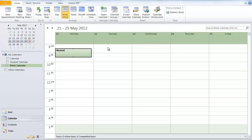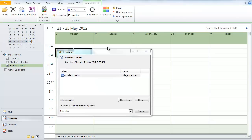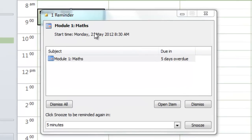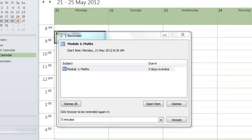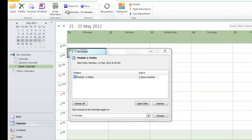So whatever module 1 is, call it maths for instance, then press enter. You'll notice that a reminder comes up straight away. That's because where I'm adding this event is in the past. By default you'll see up here that 15-minute reminders prior to your event are set, which is why that reminder has come up.